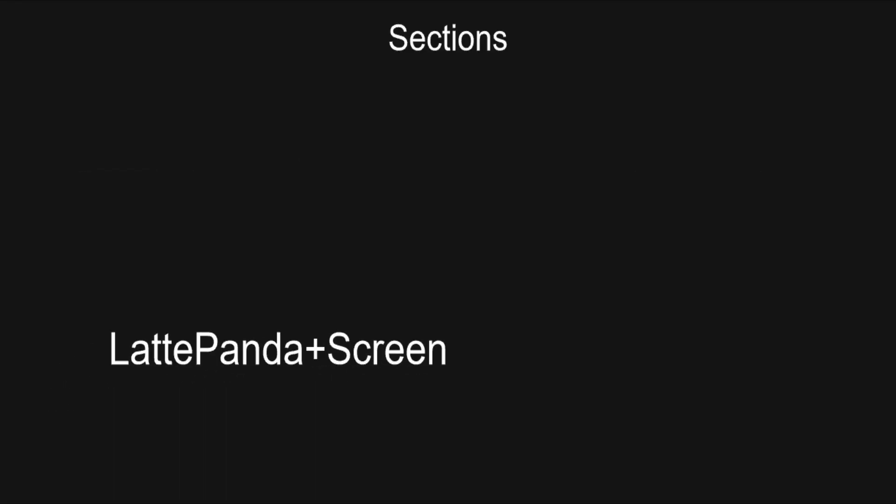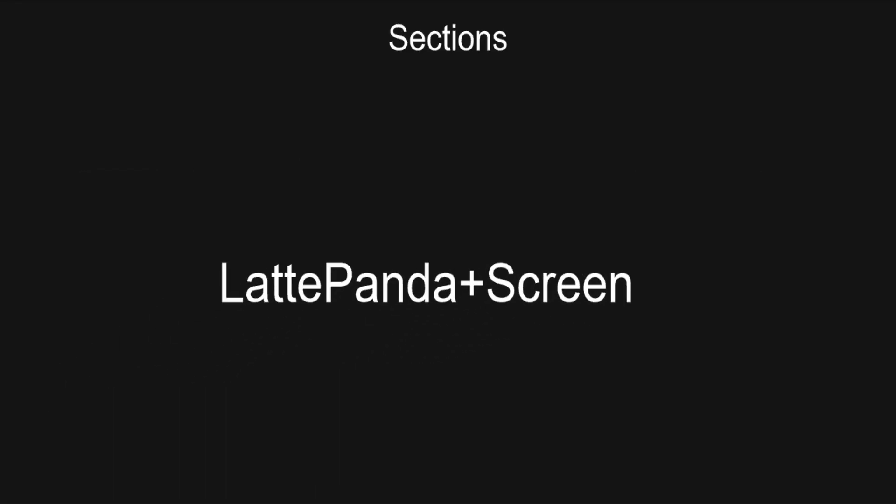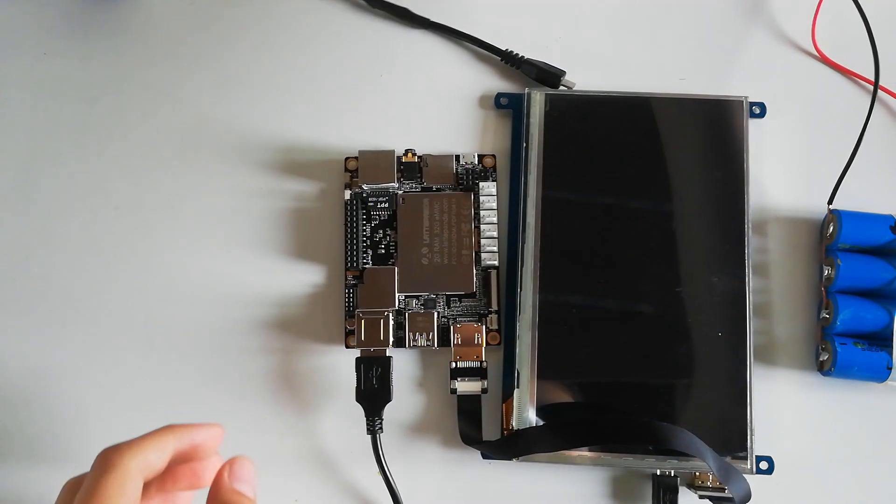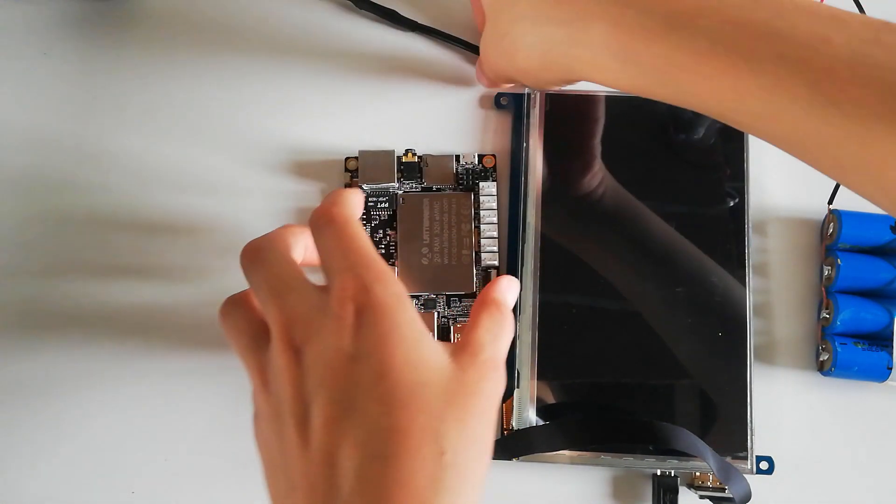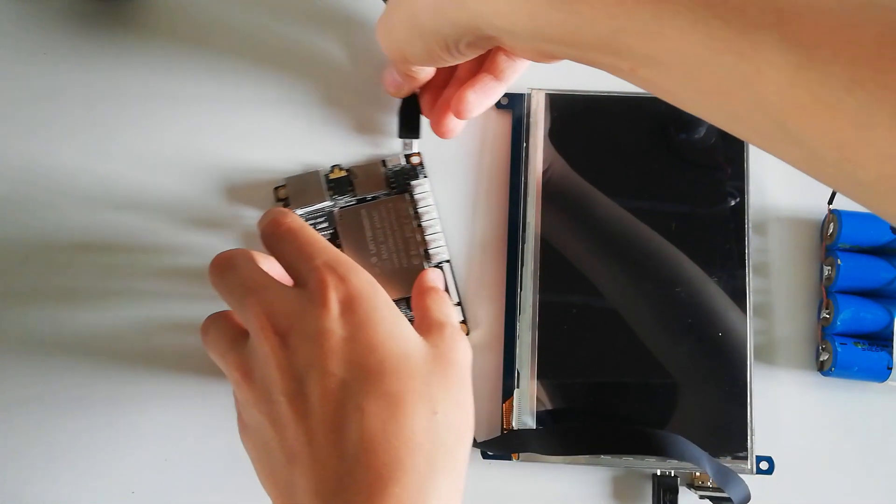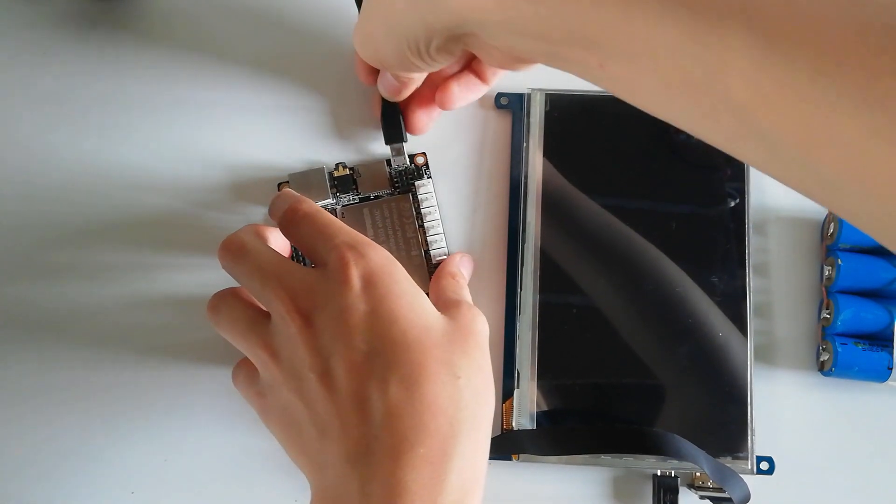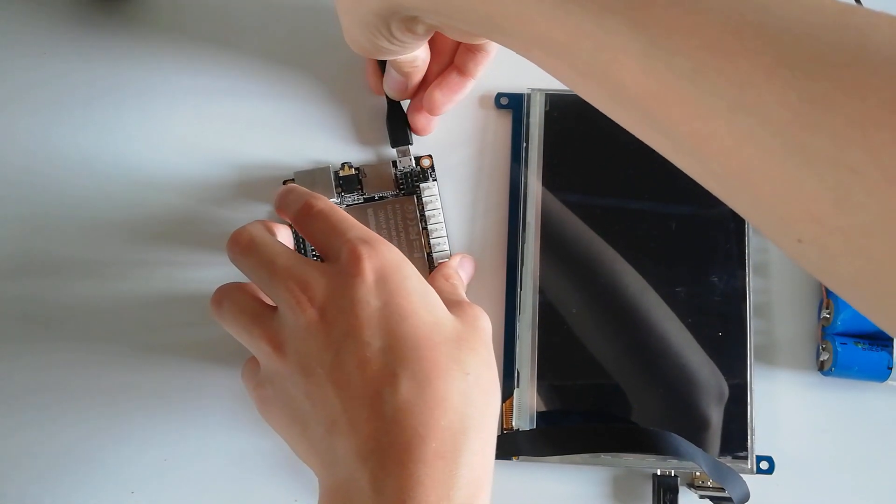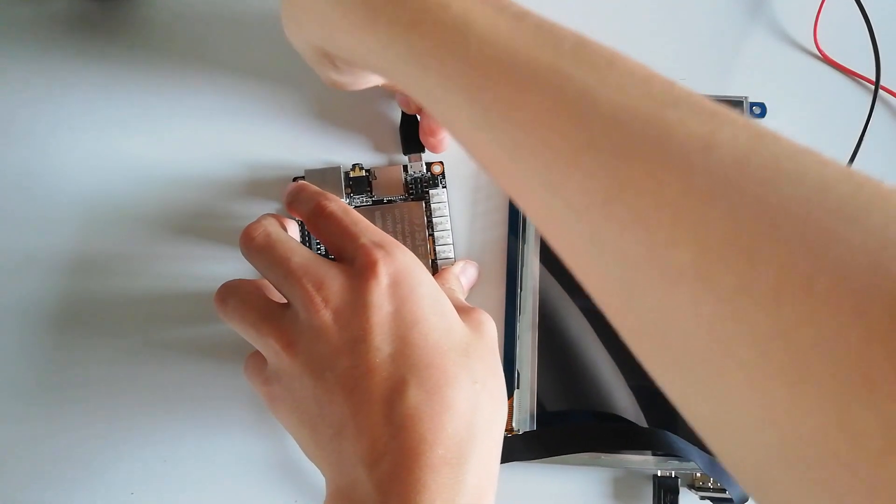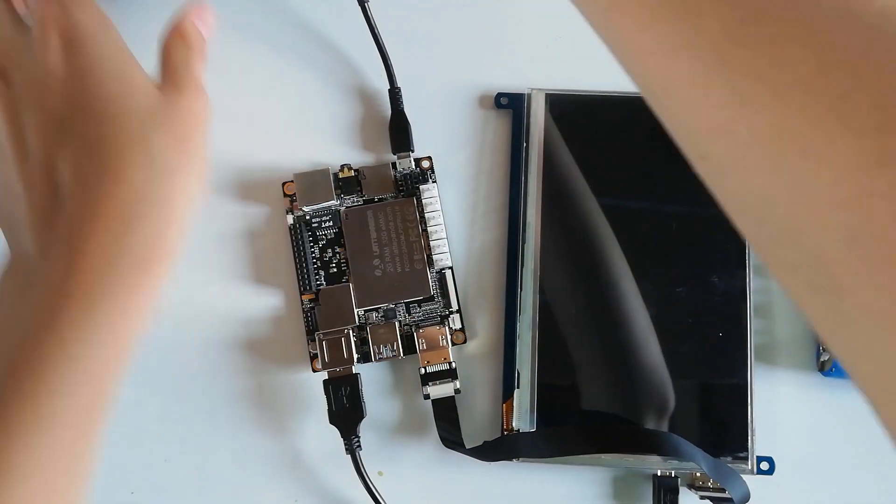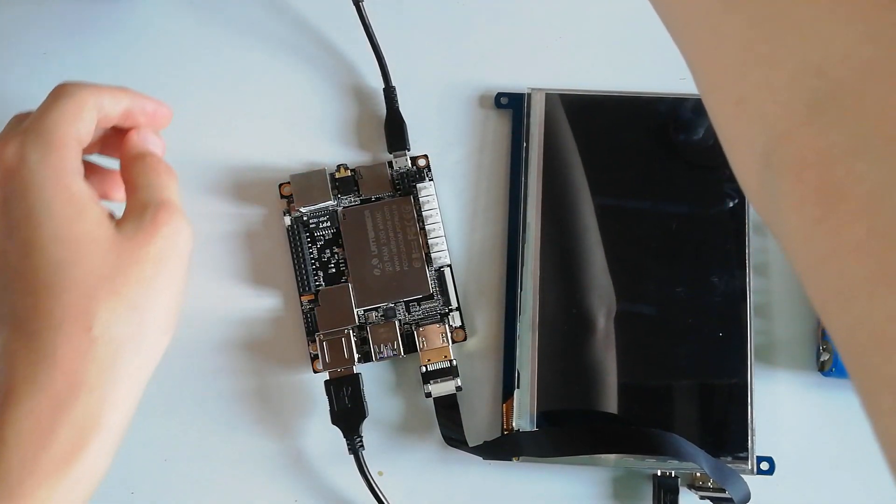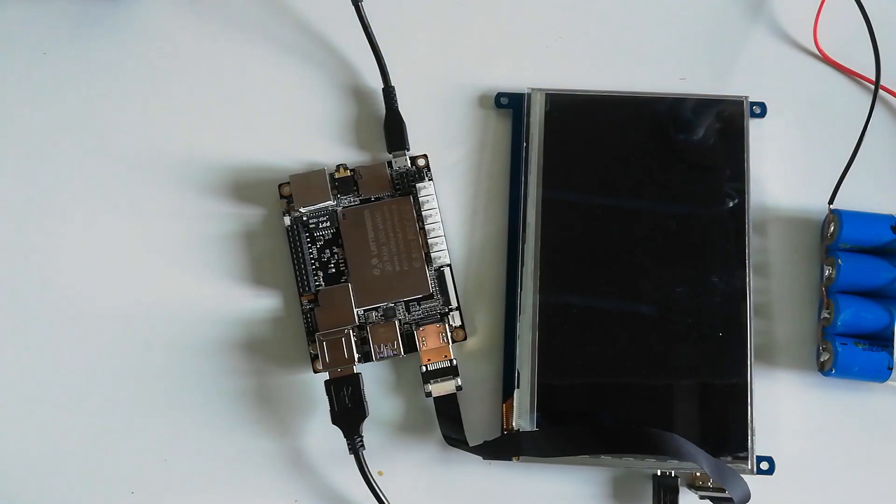We can check the speakers and move on to the Lattepanda and the screen. I'm going to hook up the screen to the Lattepanda and test everything out. I ended up cutting the wire from the micro USB cable and soldering wires to it so it takes less space.